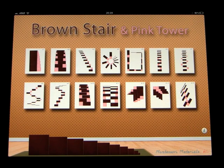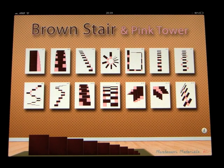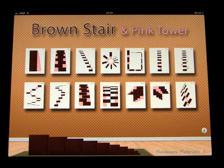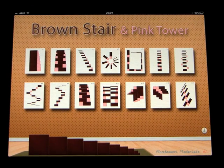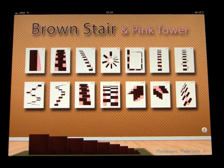But that was Brown Stair and pink tower. And it's another Montessori approach to helping children with math.